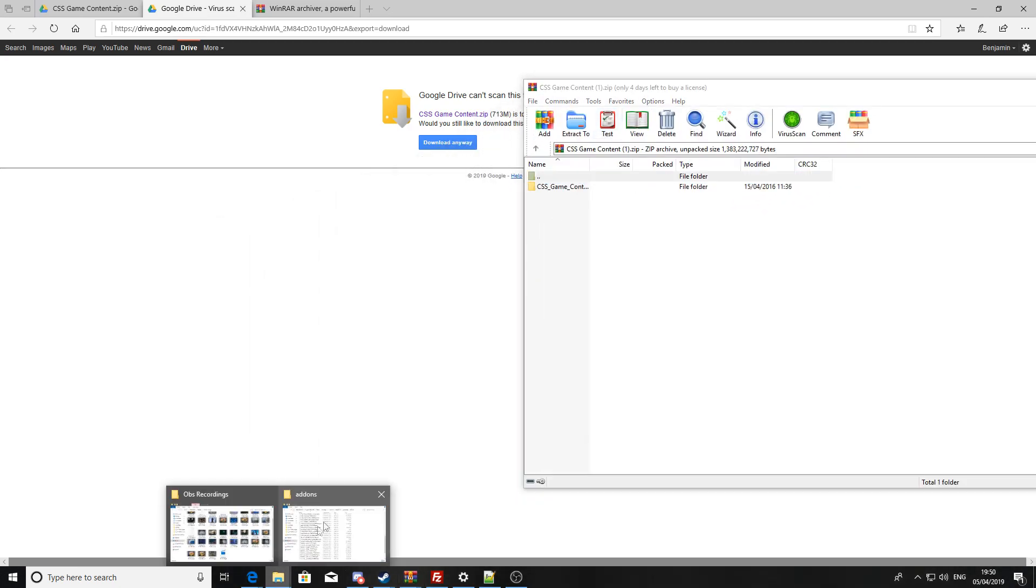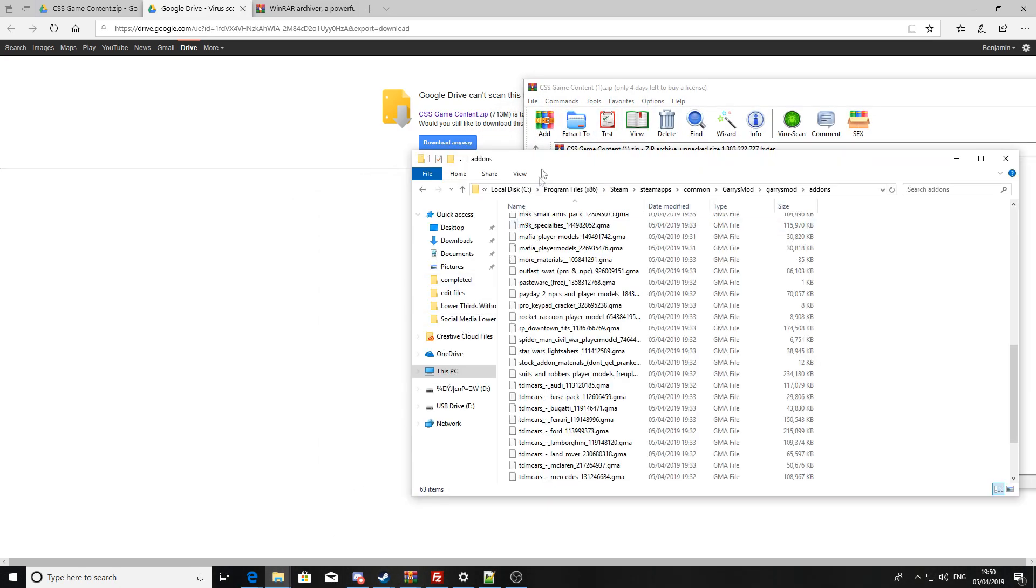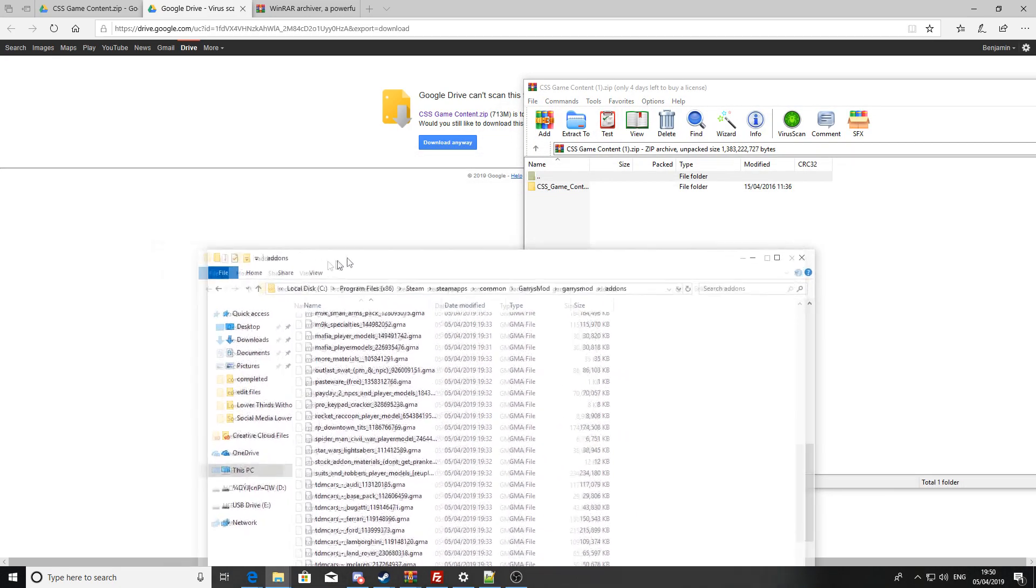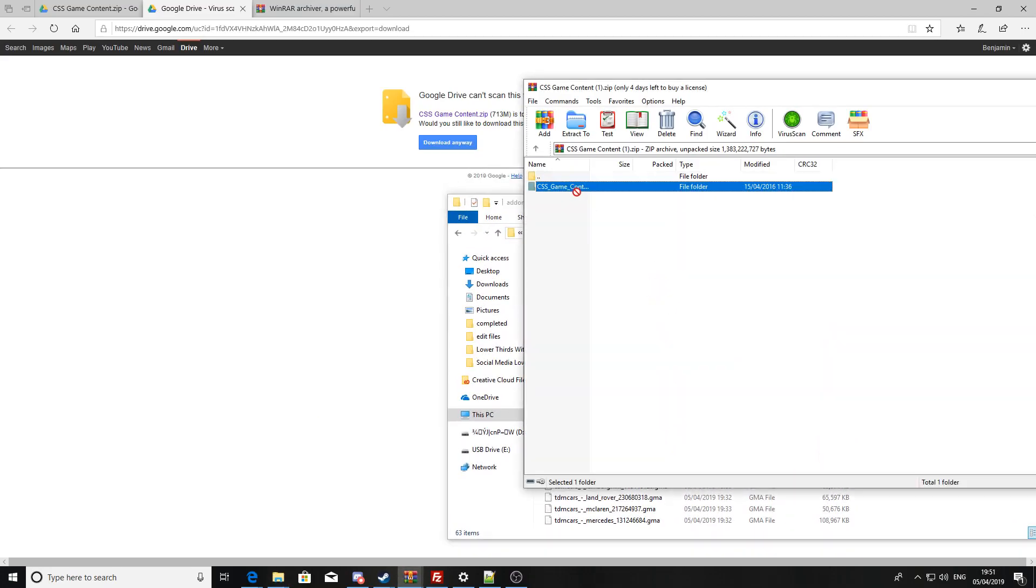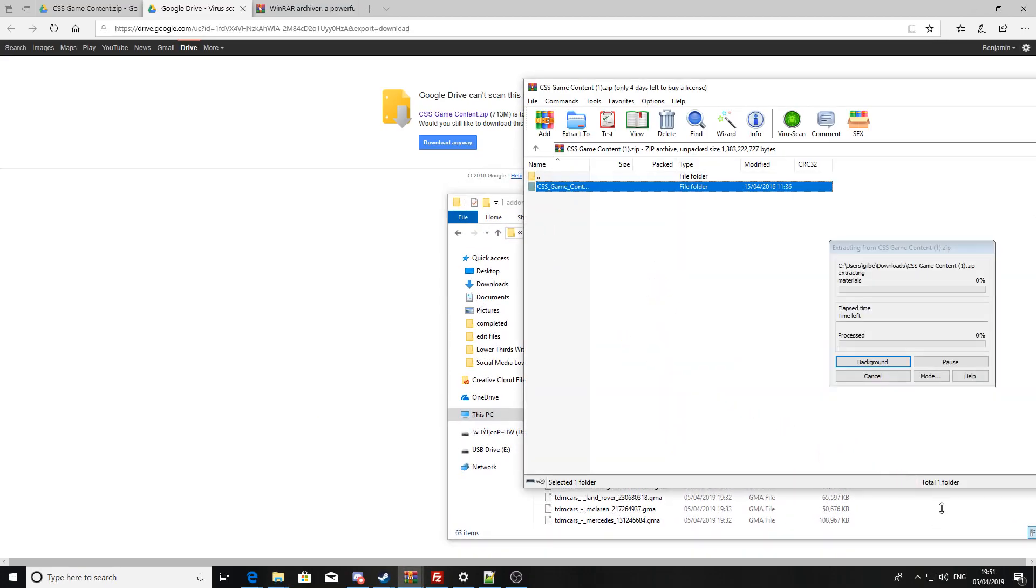Once that has downloaded, you're going to want to press open, and then you're going to want to load back up your add-ons folder.